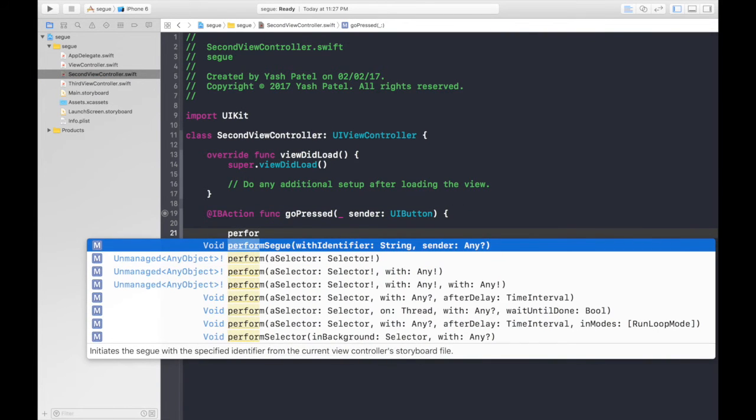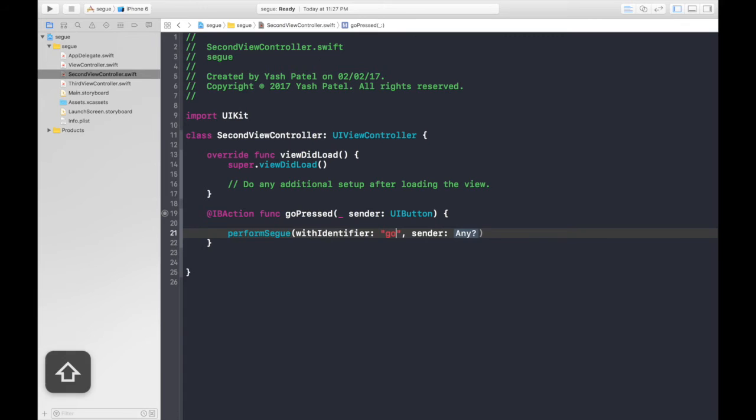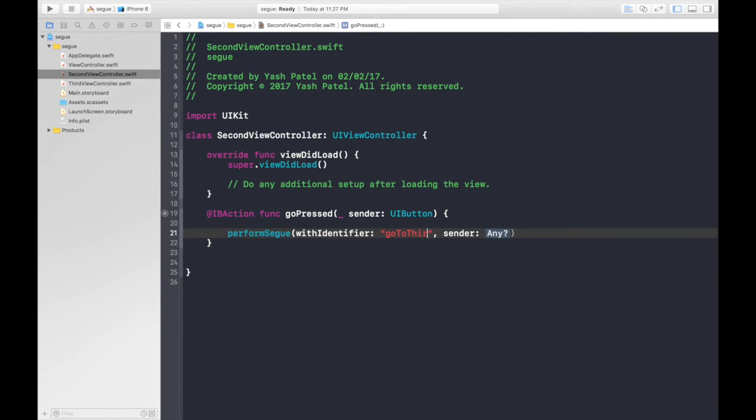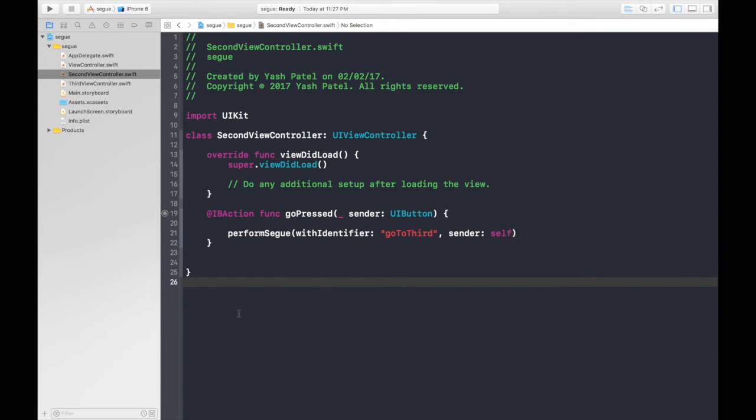Under go pressed just type perform and you will see this function perform Segway. This identifier is the name which we gave, which is go to third. And sender will be self. So we are good to go guys. Hit run.